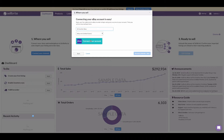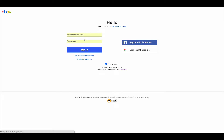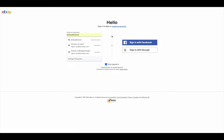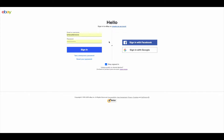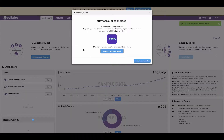Let's connect eBay first. Sellbrite asks us to enter a nickname for the eBay channel — let's call this 'Bright Seller eBay.' If you have multiple eBay stores, make sure to give each channel its own unique nickname, as Sellbrite doesn't allow sales channels to share the same nickname. Click 'Connect Your Account' and Sellbrite will open a pop-up with a login screen for eBay. If you don't see this pop-up, check if you have pop-ups blocked.